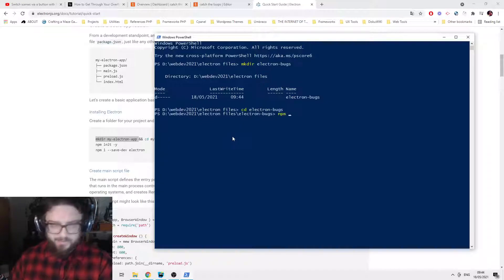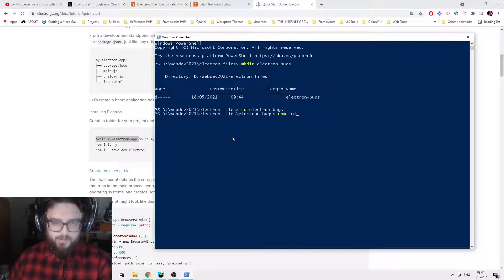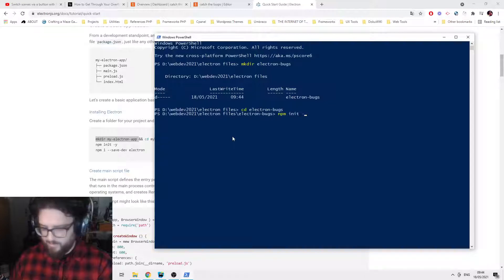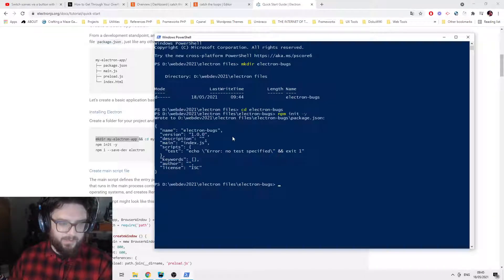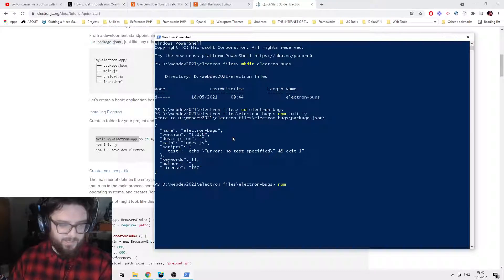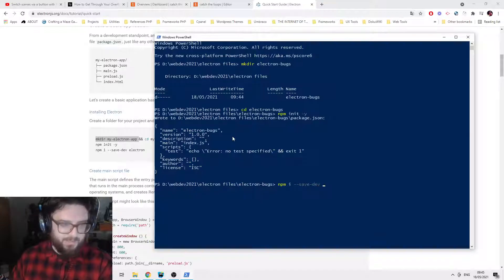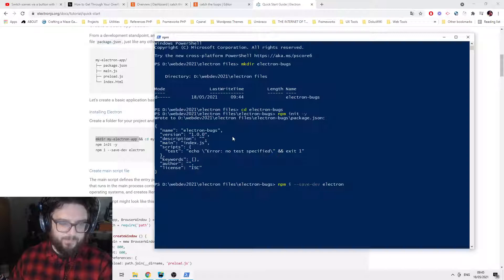Change into the electron-bugs directory. Then we want to run npm init, which creates a package.json. Then we do npm install --save-dev electron, which installs Electron as a dev dependency. So that's installing now — there we go, that's working.